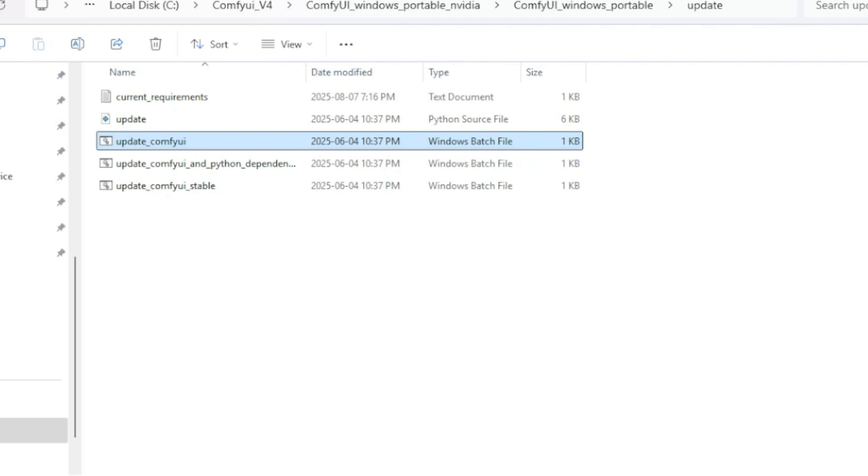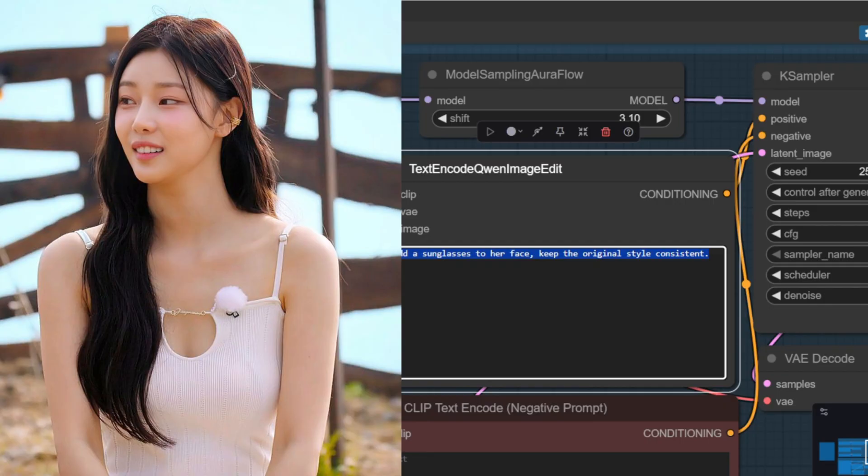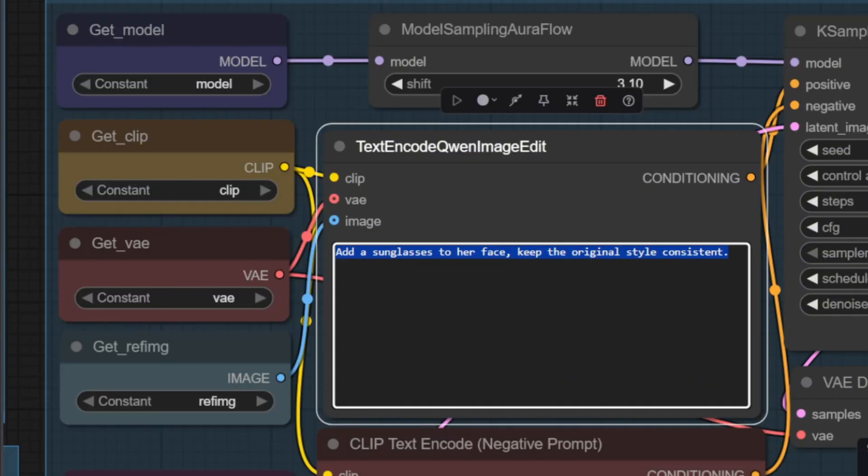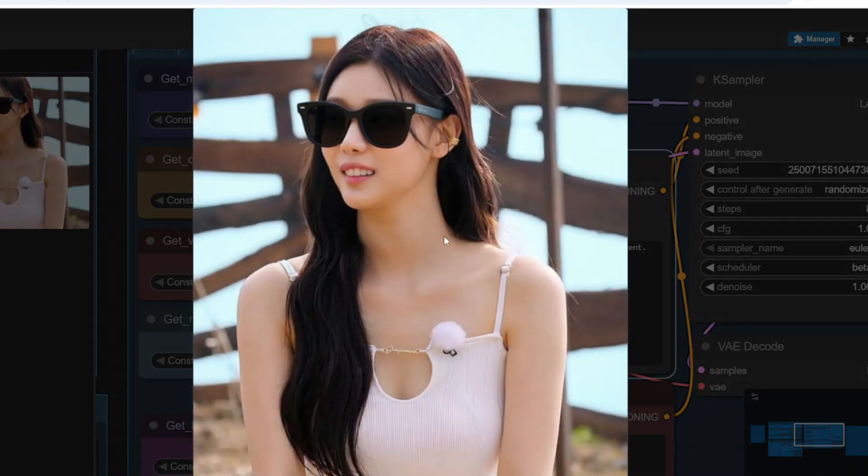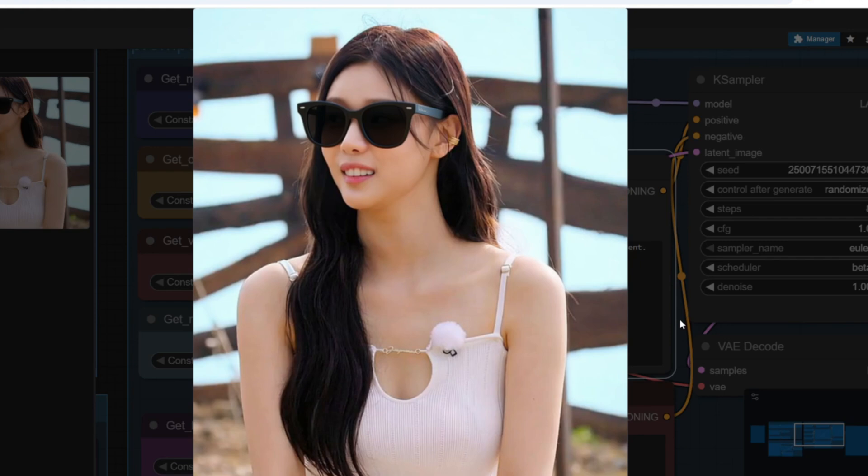Let's now run some testing to see what kind of results we get. First I'm going to modify this original image to add sunglasses to this female's face. I'm going to add the prompt add sunglasses to her face keeping the original style consistent. You can see that the original image is kept consistent and the sunglasses is added to her face. Although the sunglasses does not match the image perfectly but it does get the job done.